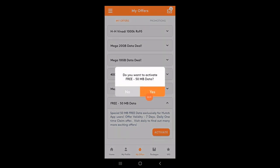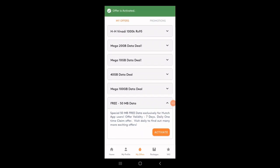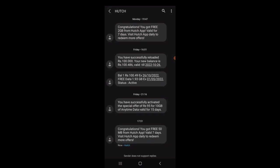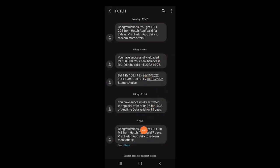If you want to activate the free 50MB data, you can click on Yes to activate the offer. You can also use daily offers.